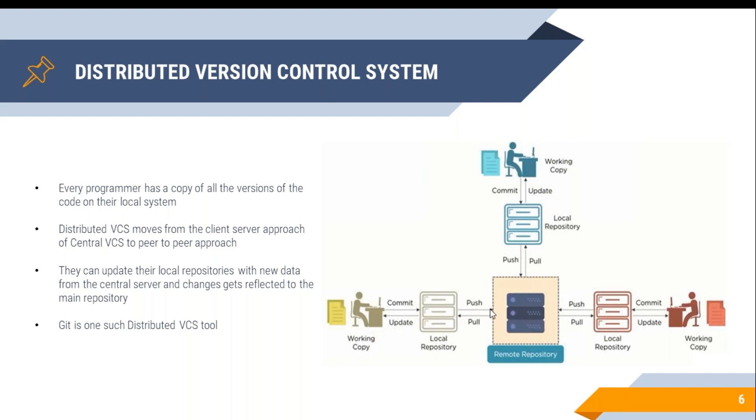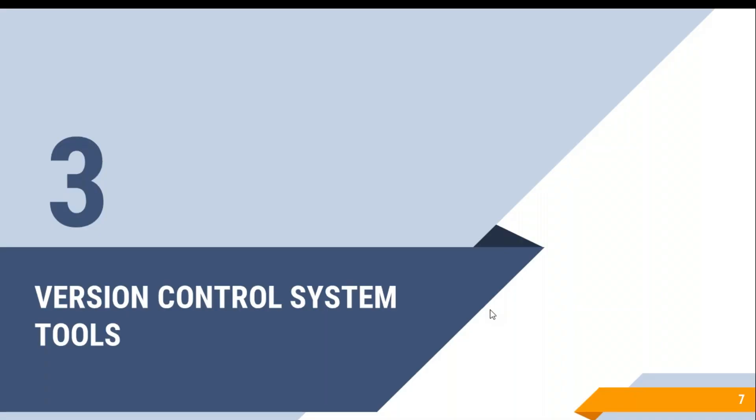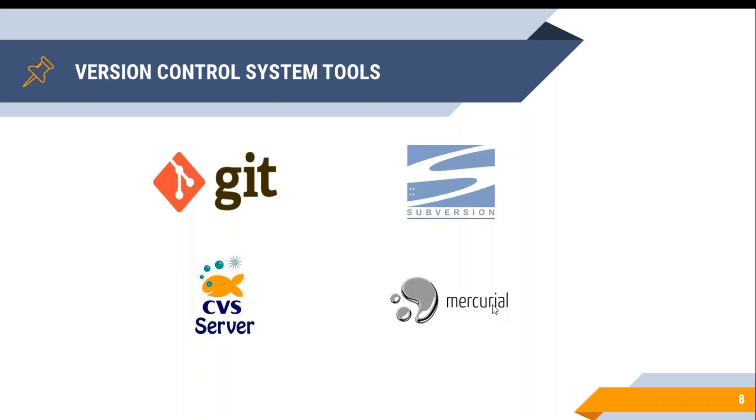Now that you understood distributed version control system and centralized version control system, let's see some tools which support distributed version control system. Because most of the industries are using this rather than the central VCS, here are some of the most popular tools in which we're going to learn about Git in detail in our coming up sessions.